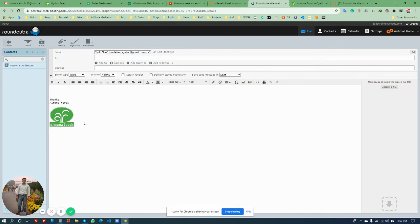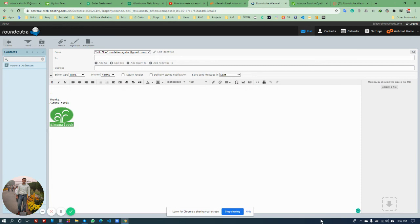See, it will show the signature. Okay, thanks for watching, that's it now.